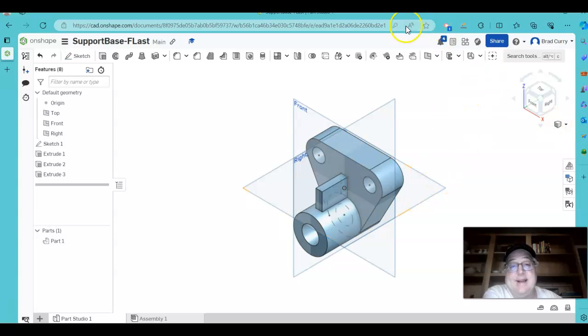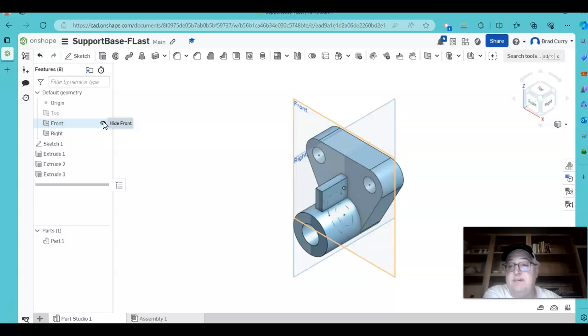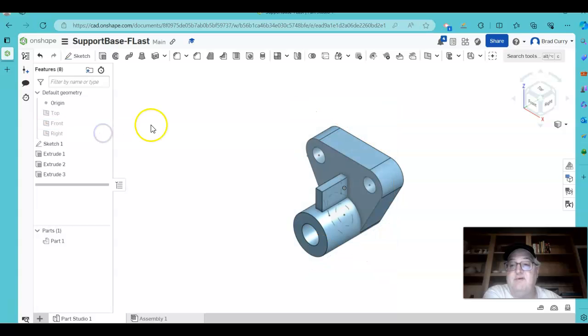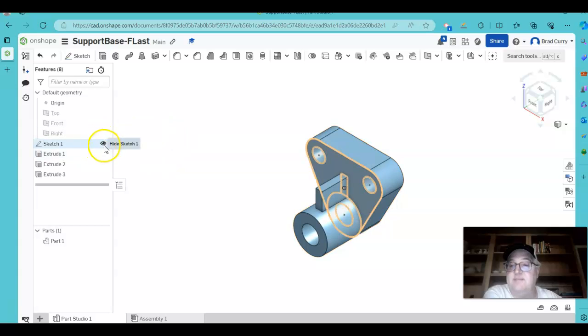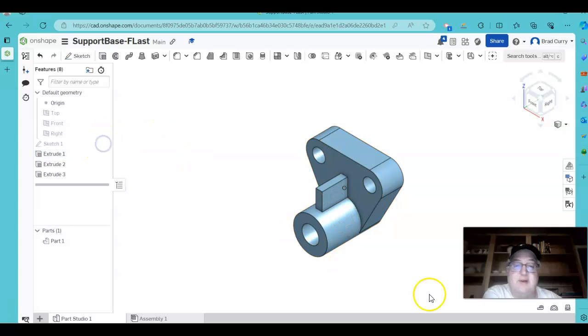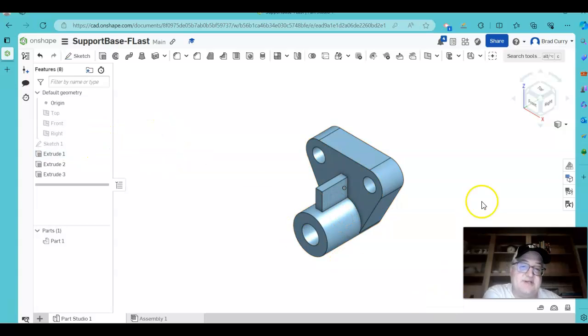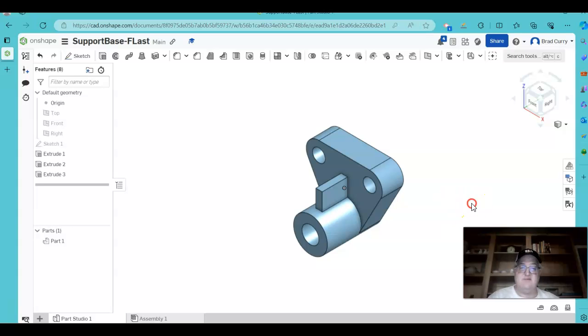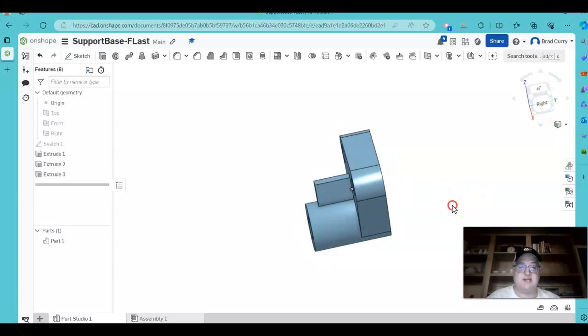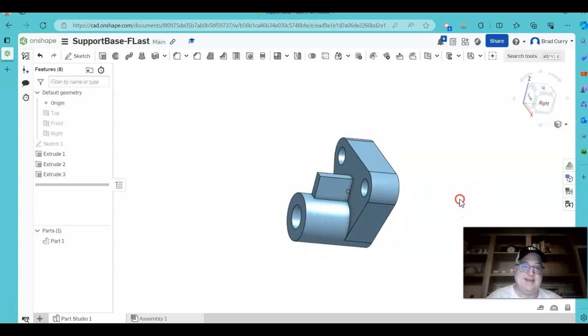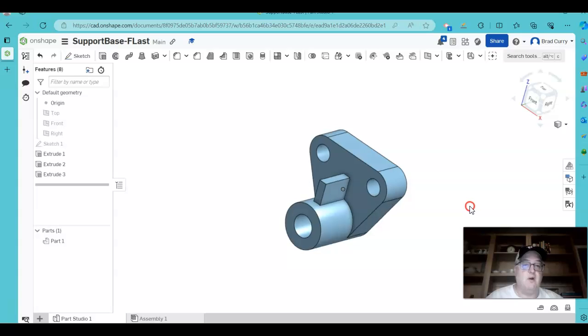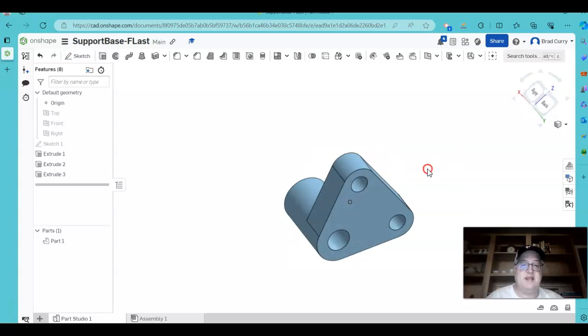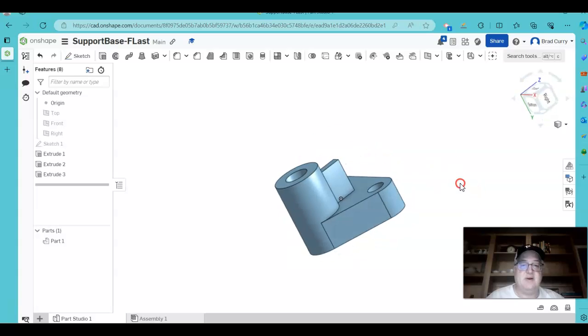At this point, I can go ahead. I'm going to turn off the top, front, and right viewing planes there just to help me avoid some of the confusion that might be going on. I'll go ahead and hide the sketch again. And so this is kind of what it looks like, except for one thing on here.